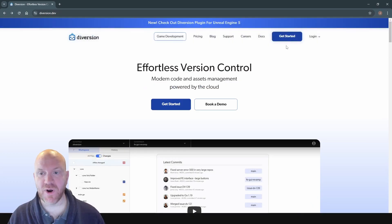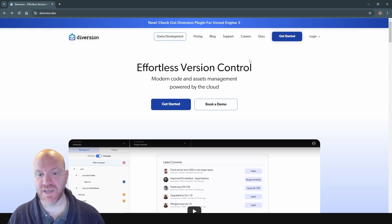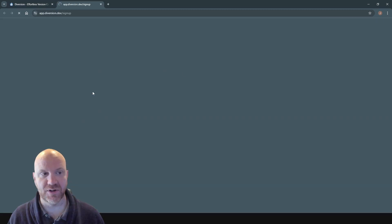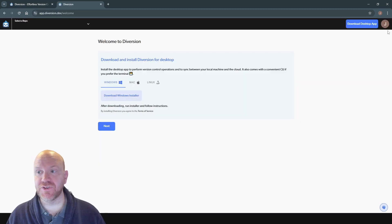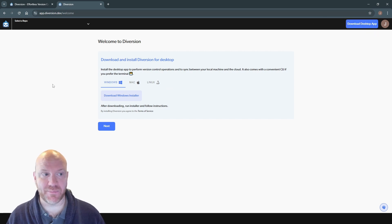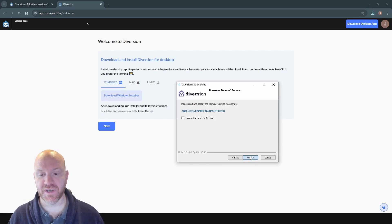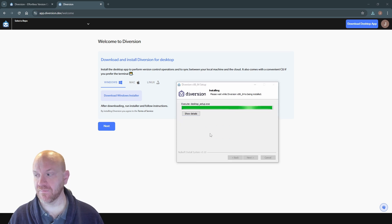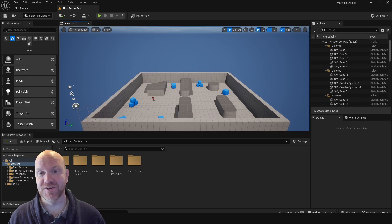And while my project is starting back up, I'm going to go to the Diversion website, and I'm going to download their app. So to do this, you'll need to make an account, and then you can download the desktop app. Once it downloads, we'll go ahead and do a quick install. And there we have it. Now we have this desktop app installed.